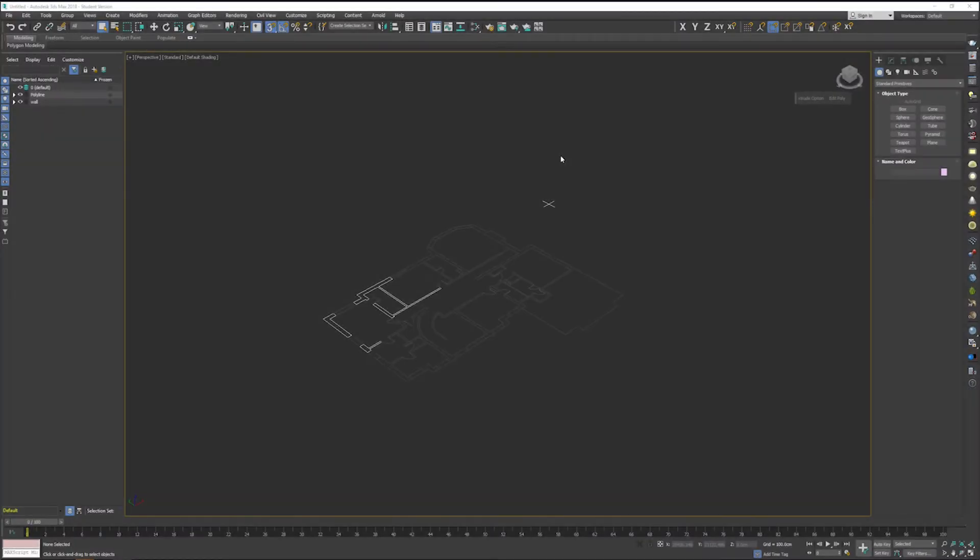What's going on you awesome creatives and welcome to a brand new tutorial Tuesday. In this episode we're going to be jumping into 3ds Max and learning how to create walls using three different methods.